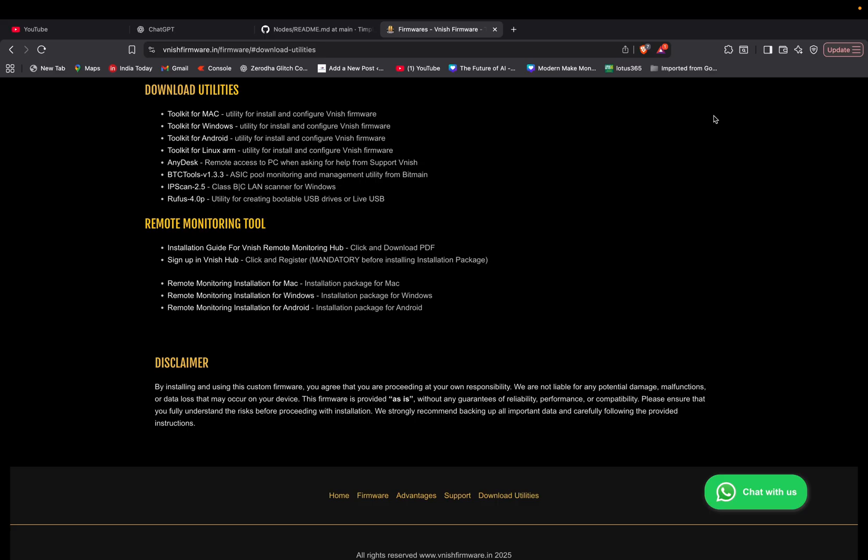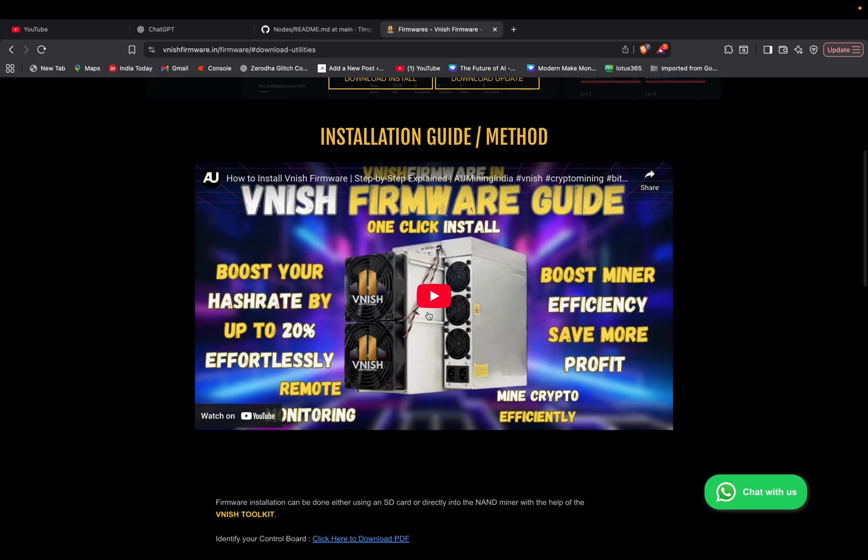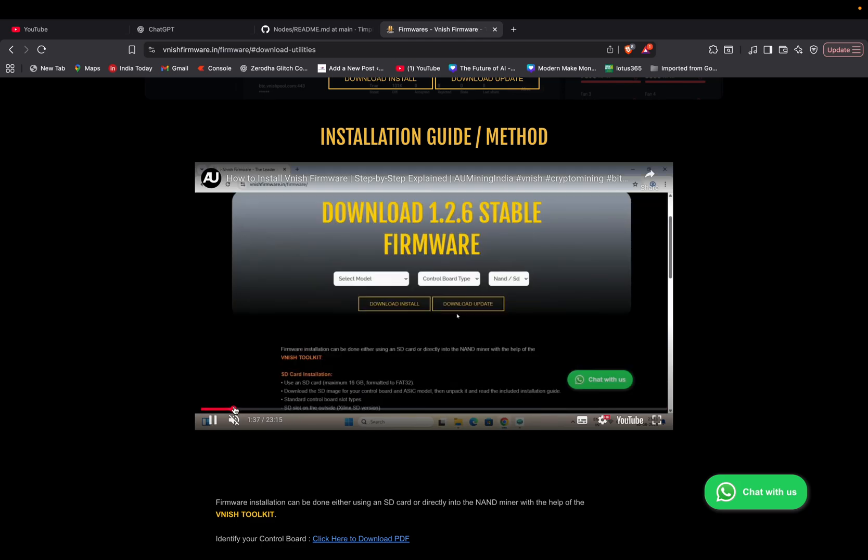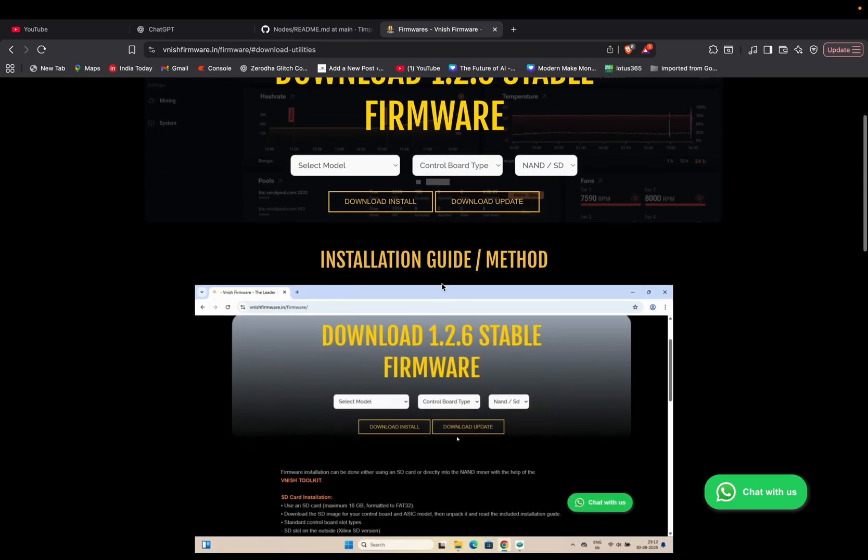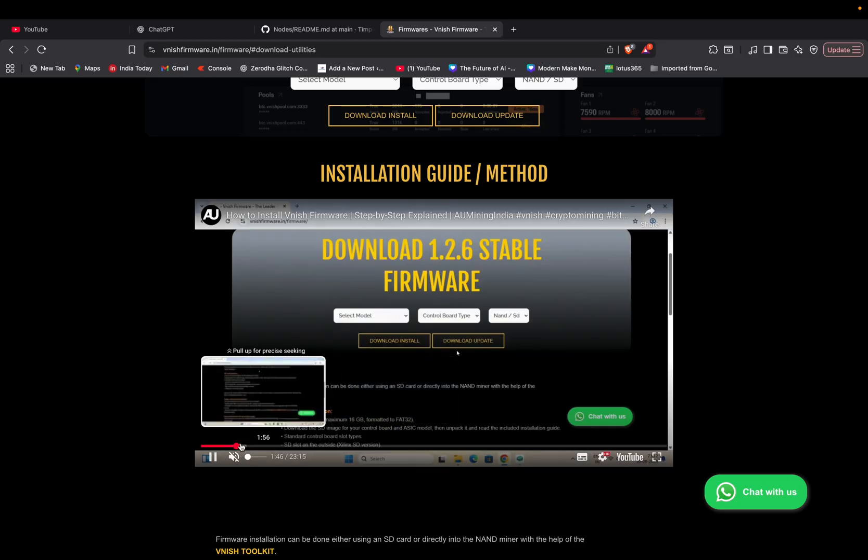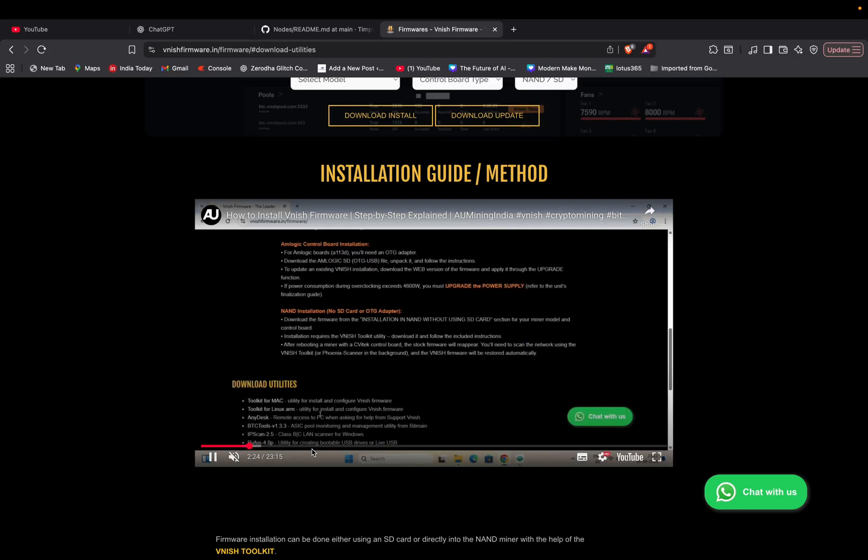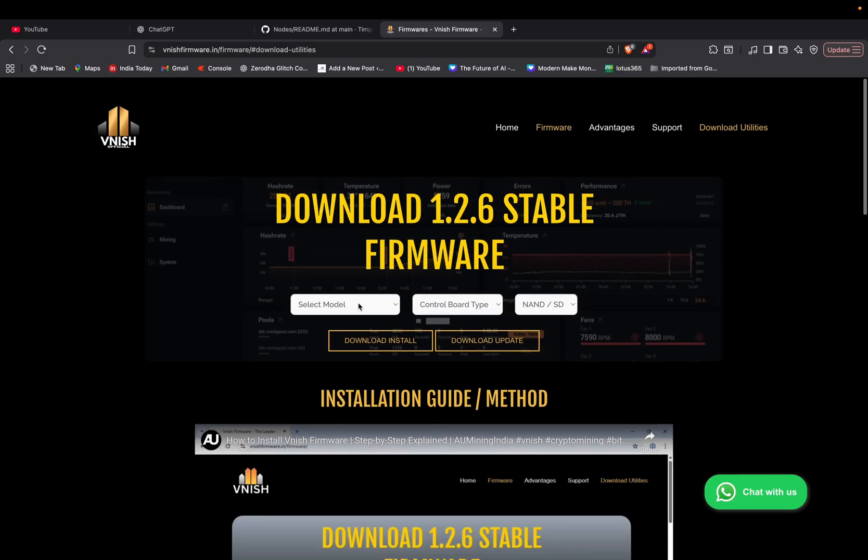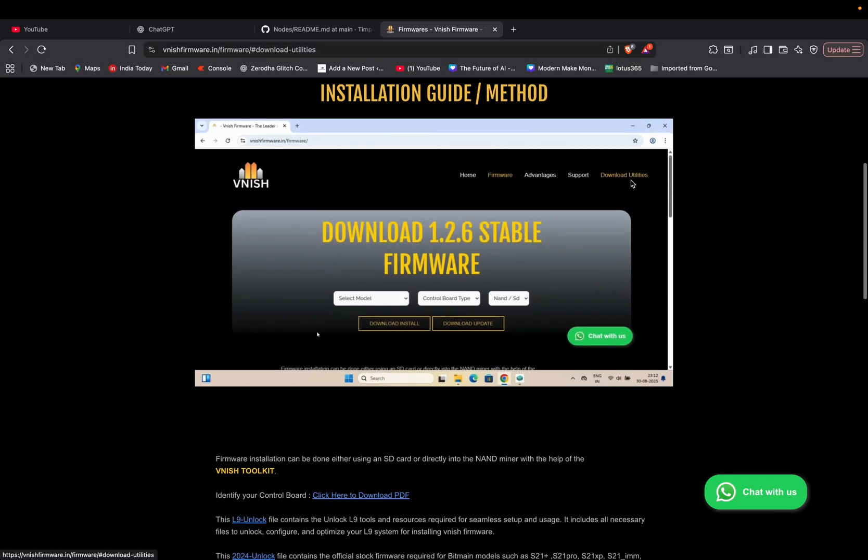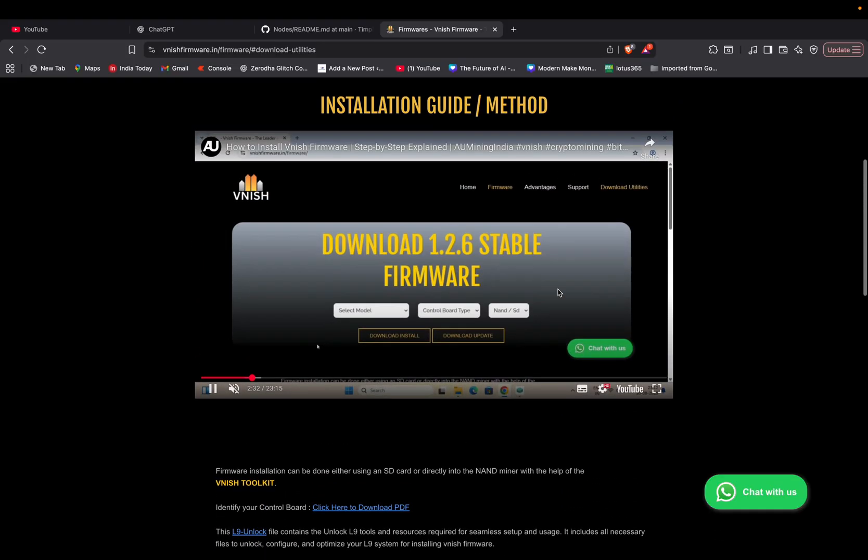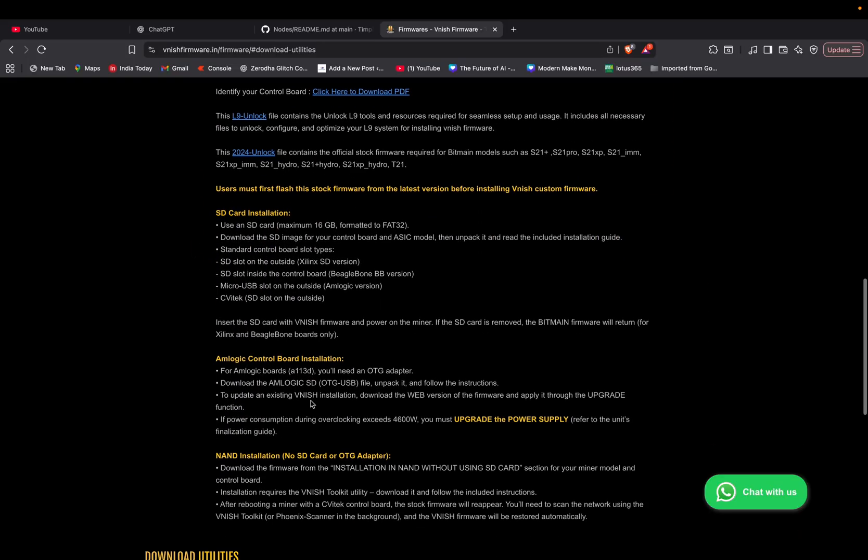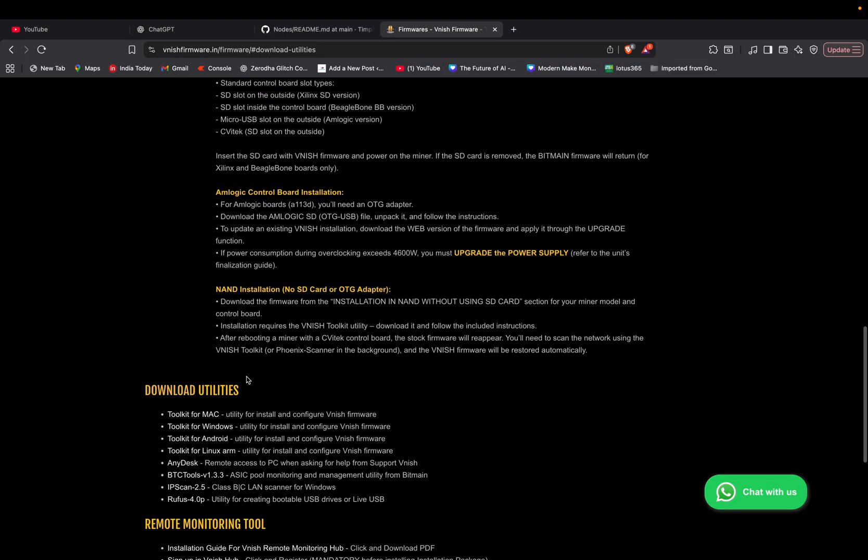Before going to this, I will show you a small recap of how to install Vanish firmware. So first you have to select the model from here, just click firmware. You will come to this page and you will just download the file from here.